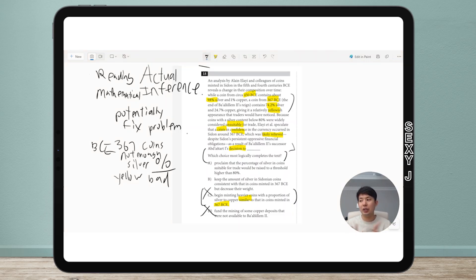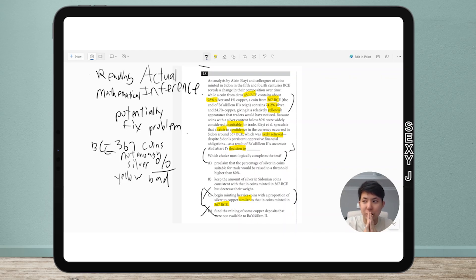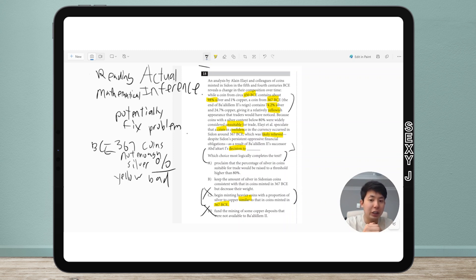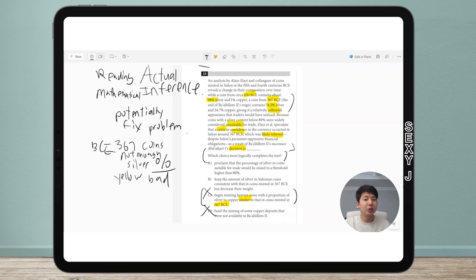C and D are honestly really bad answers. The problem is there is not enough silver — the silver percentage is too low, so there's too much copper, making the coins look yellow. We got rid of D because I want more silver, not more copper. And C keeps the same proportion as 367, which was the bad yellow coin — it would still be yellow. So we're down to A and B.